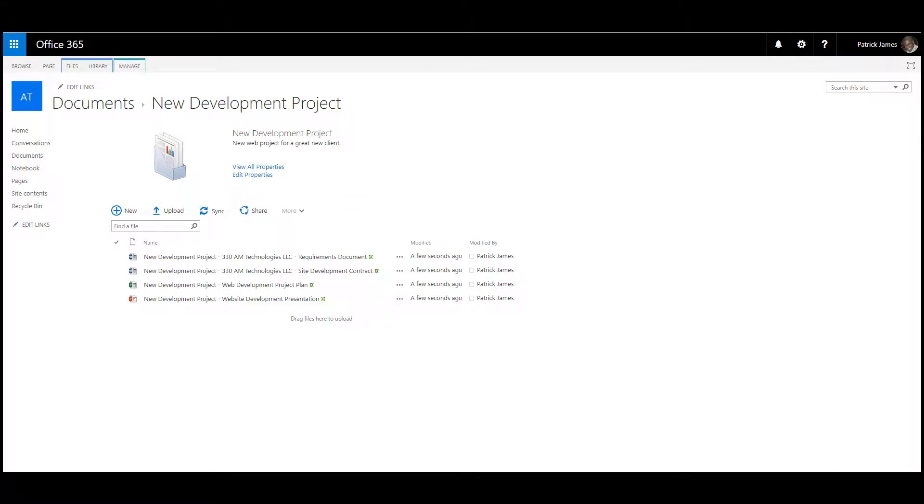As you see here on my screen, I have two Word documents, one Microsoft Project and one PowerPoint presentation for my new client.